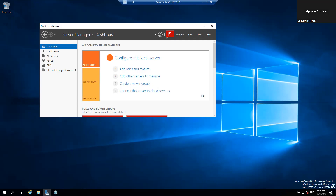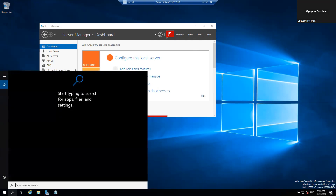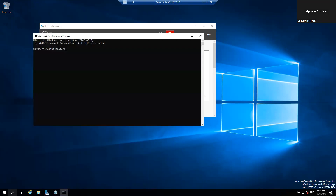Now let's see how we can configure that. I'm going to be using Windows Server 2019. Before we do that, I'll go to the command prompt — go to your Start button and click on cmd. I'll type 'nslookup' and press Enter. You can see here it shows 'default server: unknown.' The reason is because the reverse lookup zone has not been configured yet. You can already see the IP address showing there.